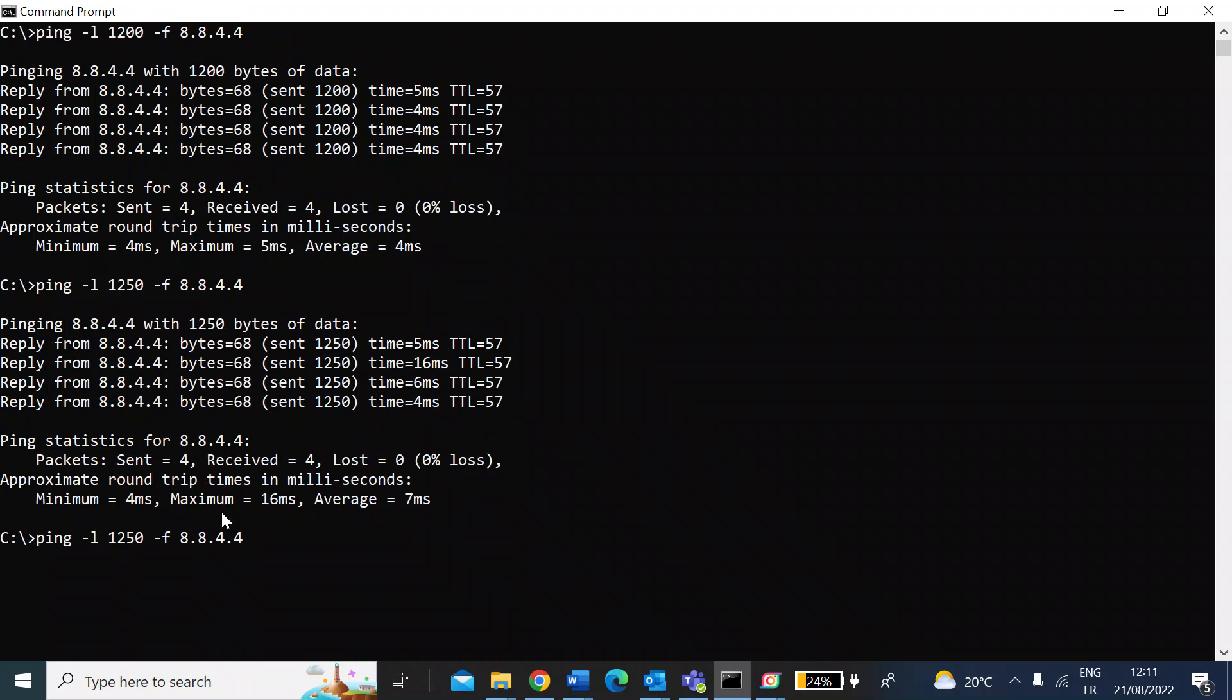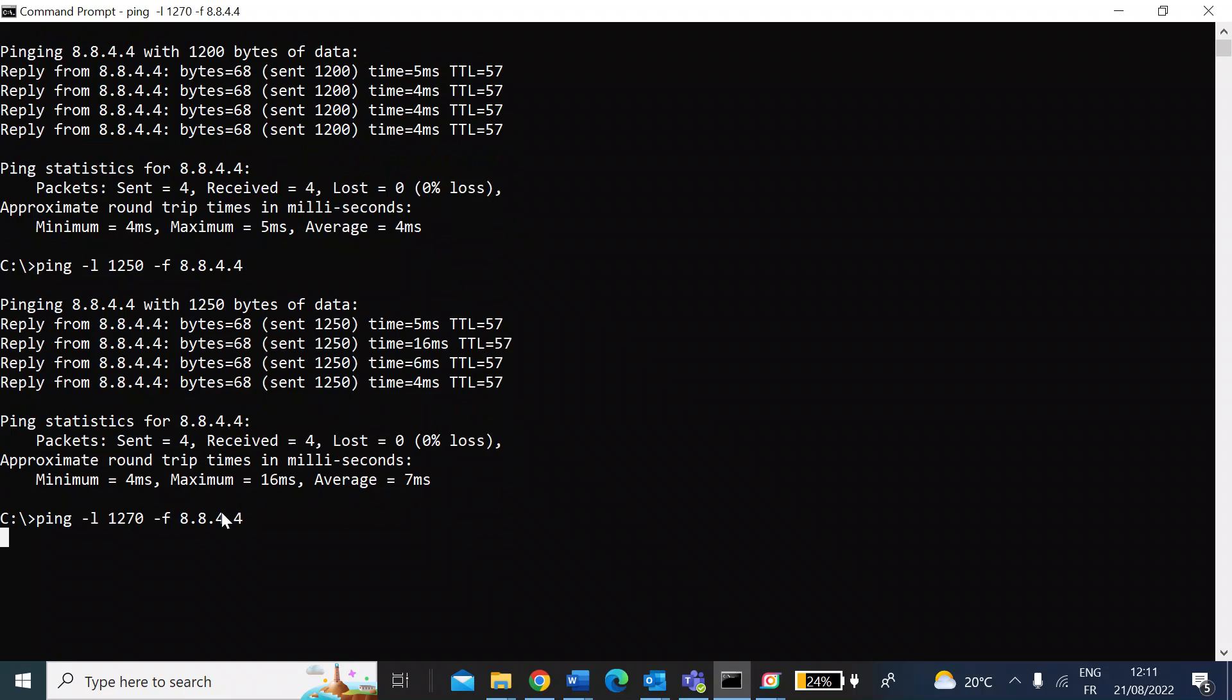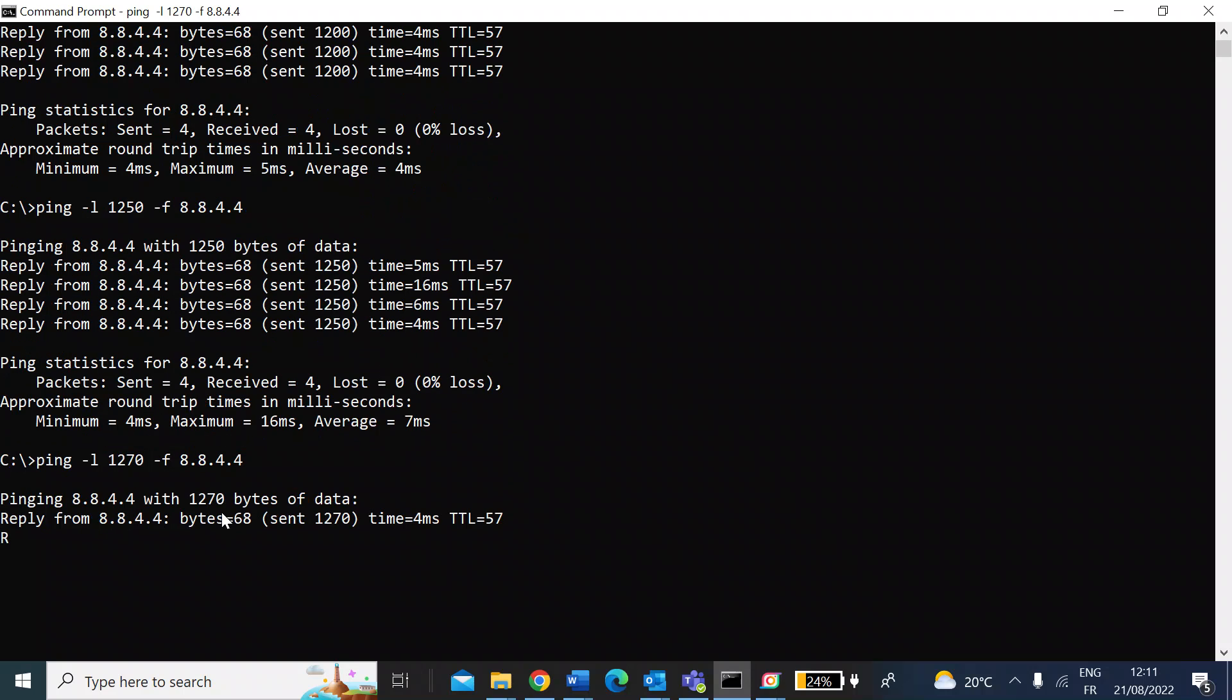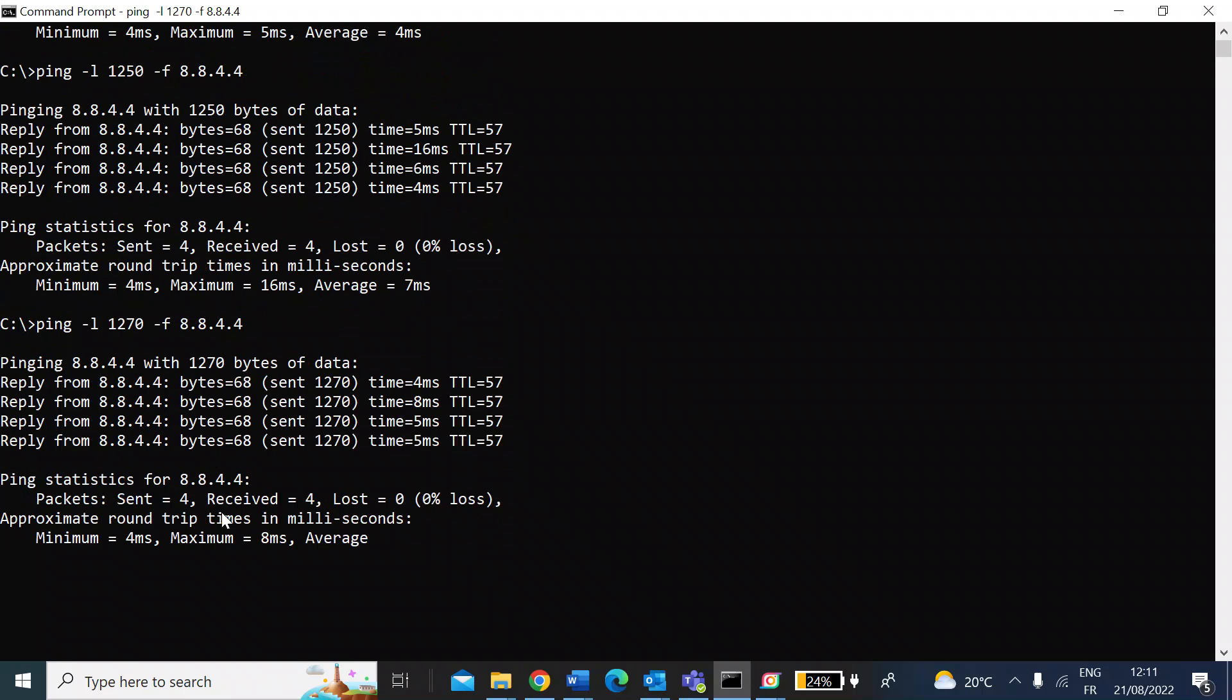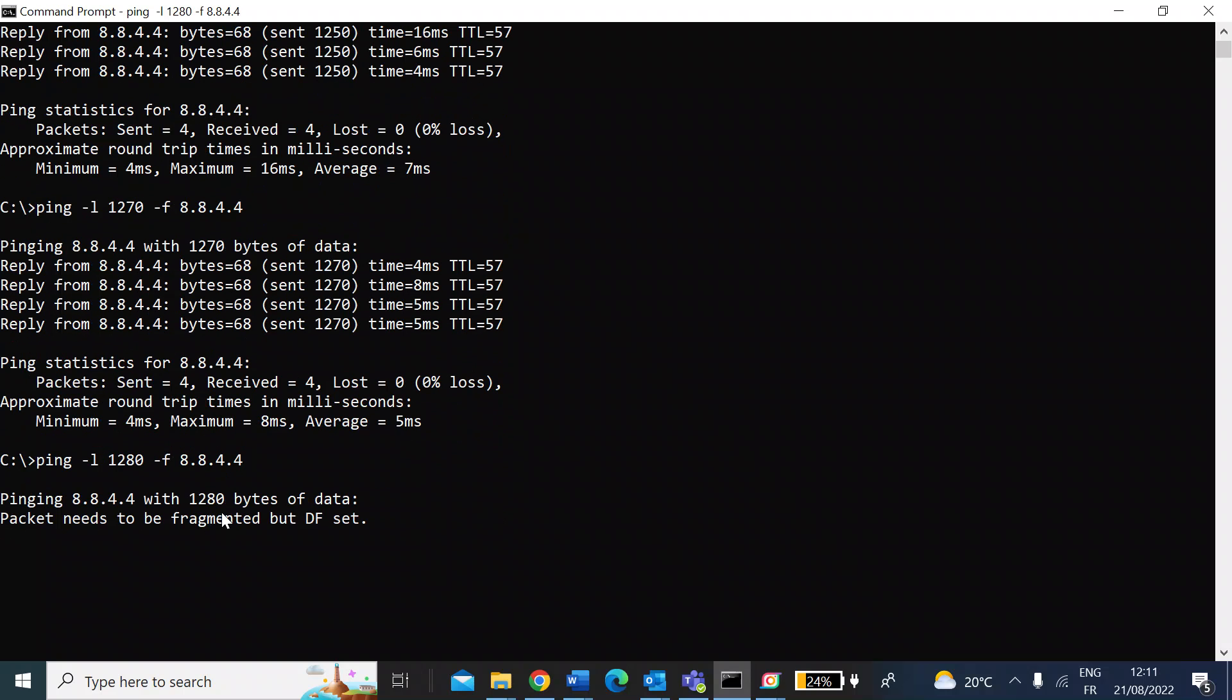I'll make it slightly bigger. Let's try 1270 this time. Press enter. Again, I'm getting the packets returned, no losses, so again that is a viable MTU size. Let's try going slightly higher—1280 this time—and press enter. And now you're seeing it's fragmented.